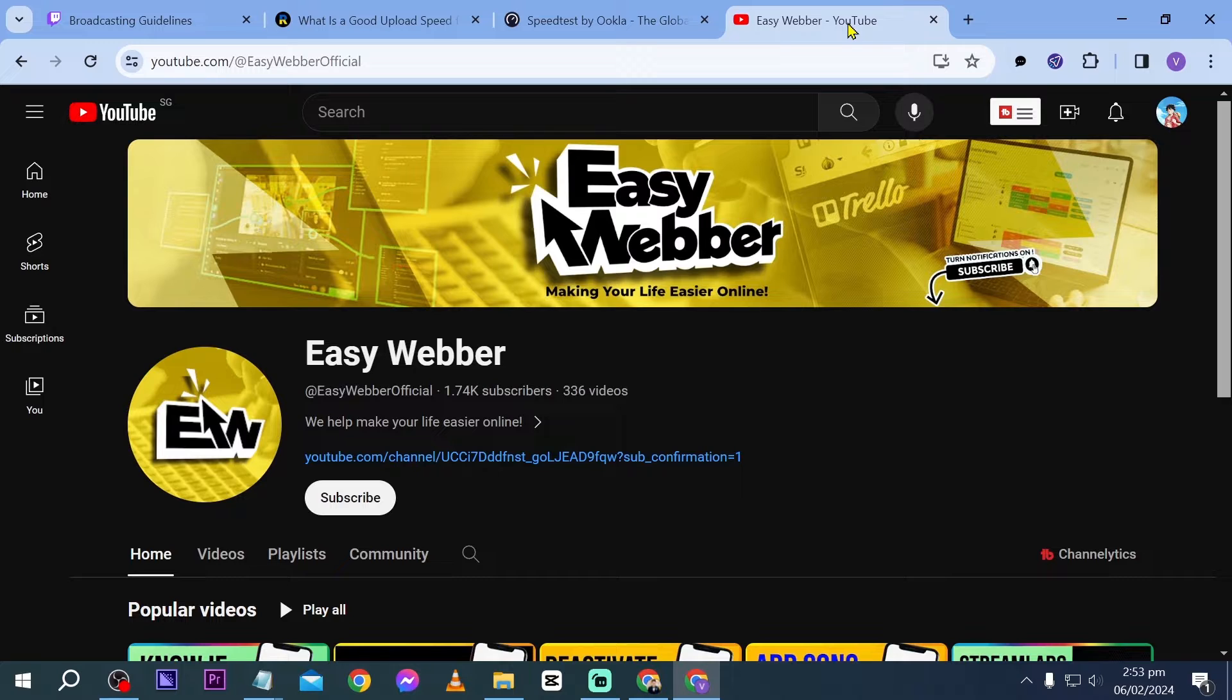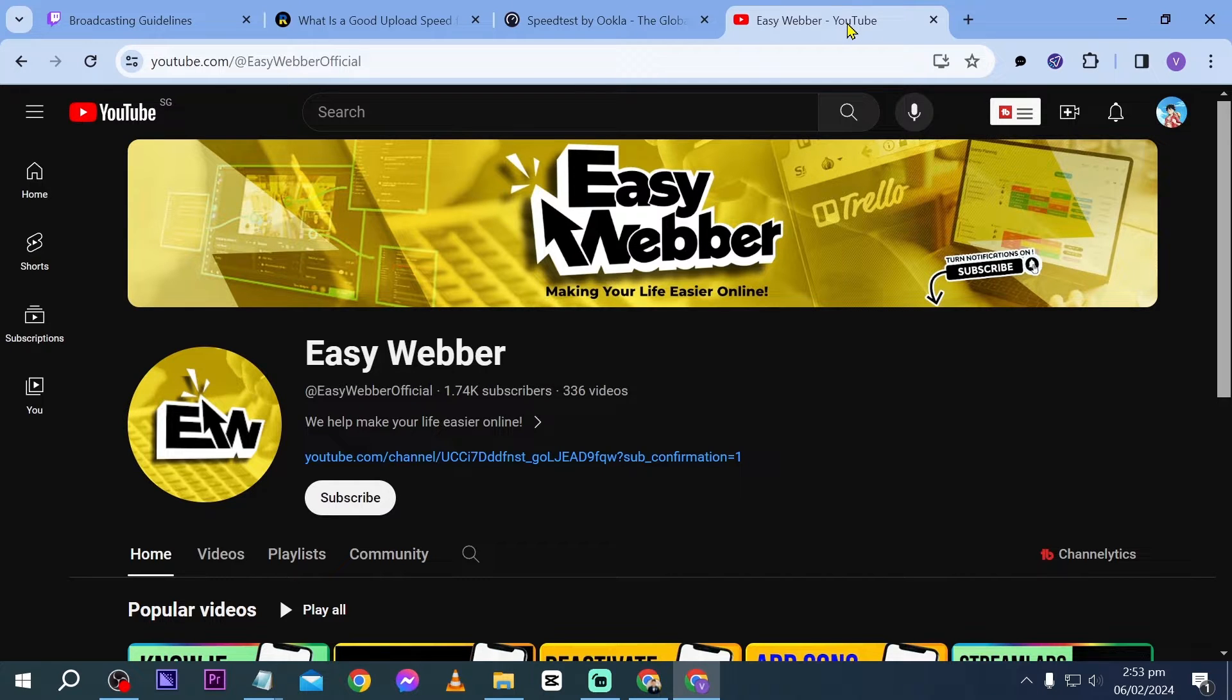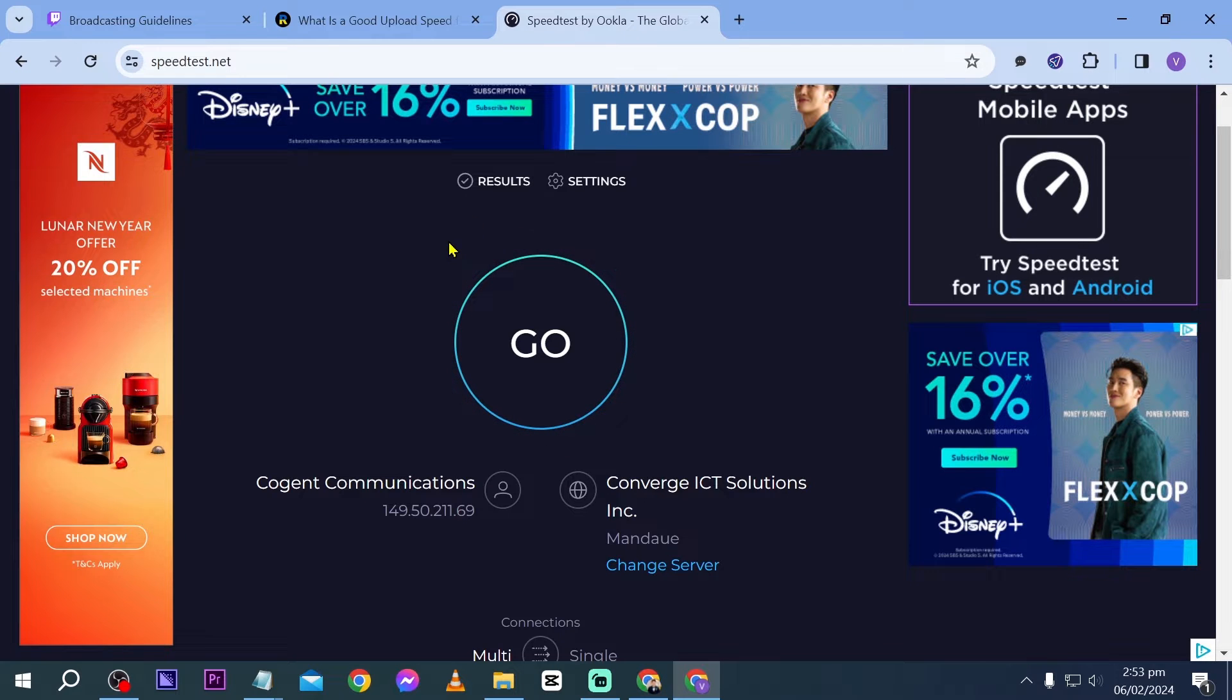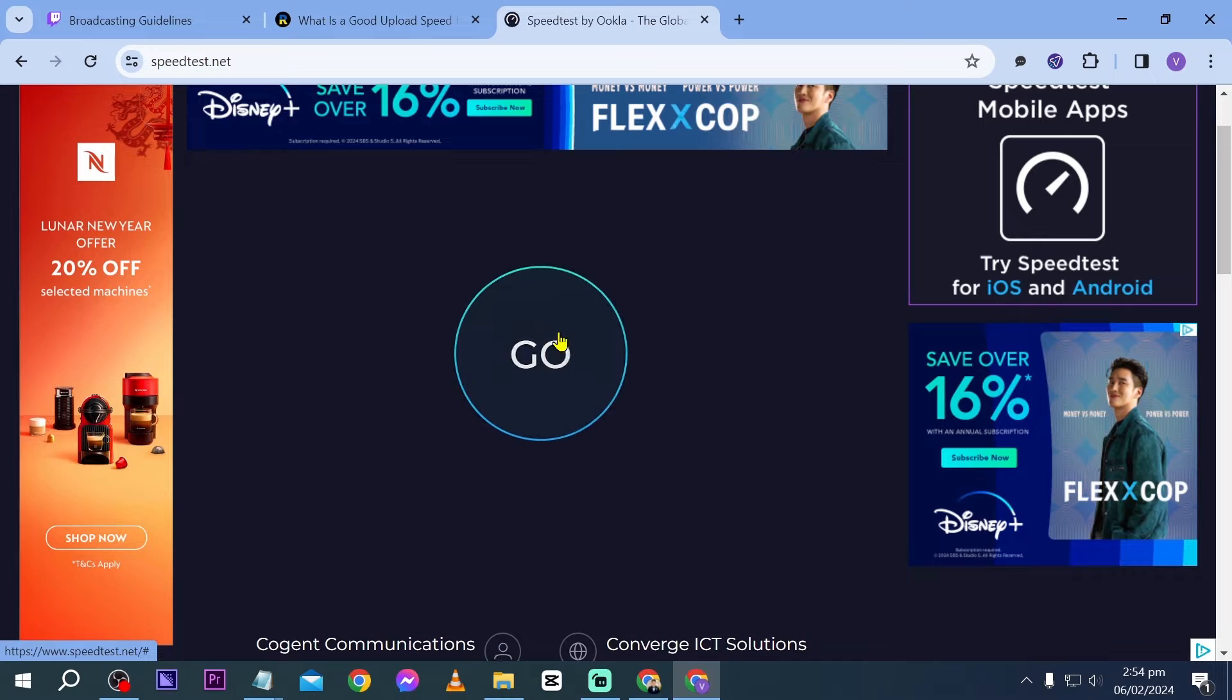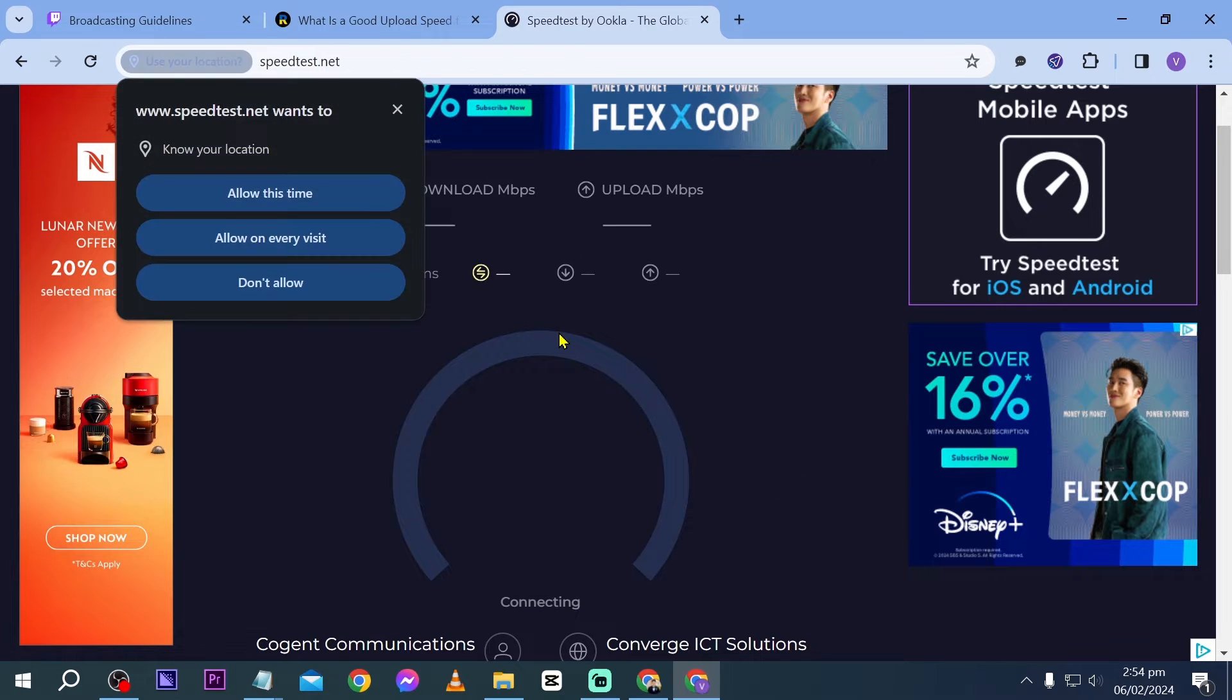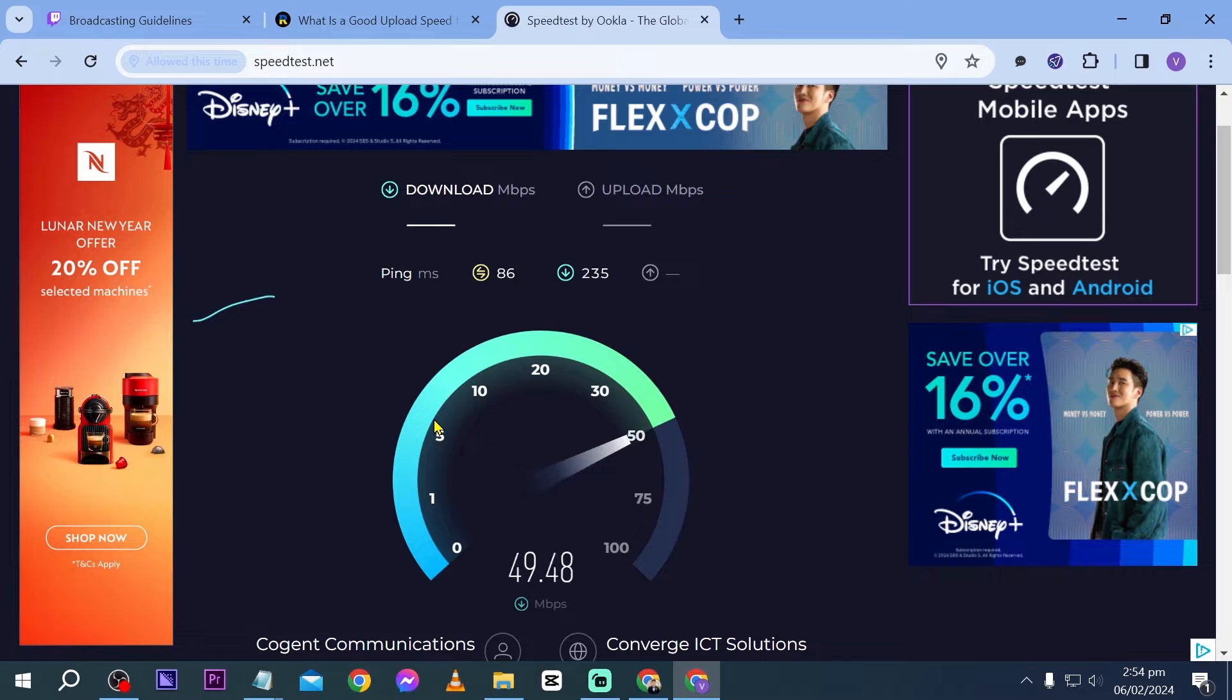The first goal is to identify our internet speed. You can do that by going to speedtest.net or any other speed test website that you prefer. Once you are here, just click the go button and we're going to wait for the result.